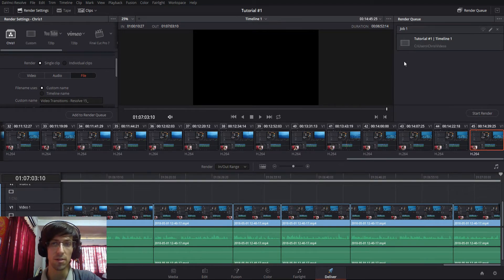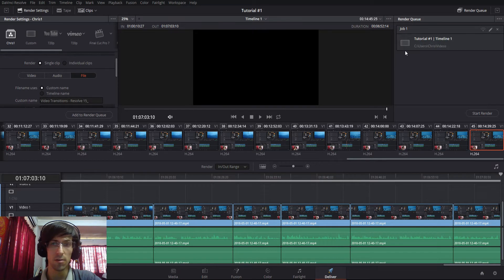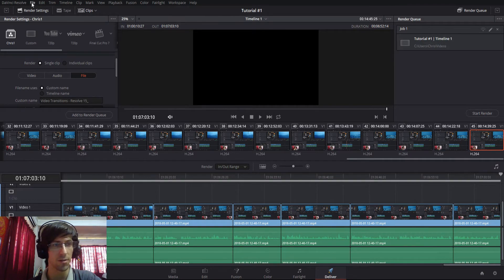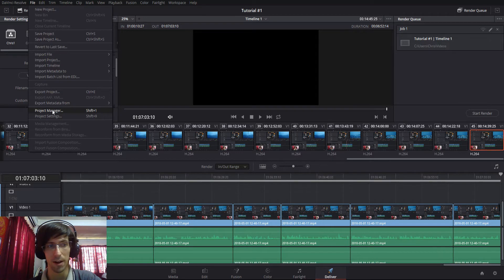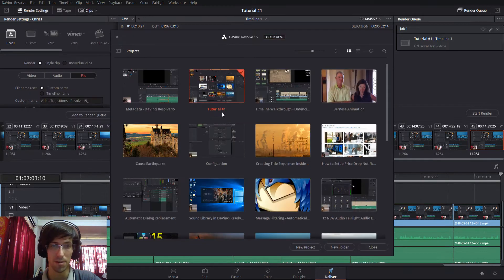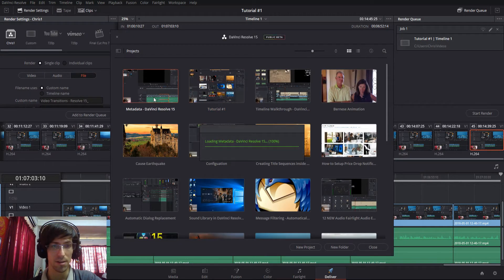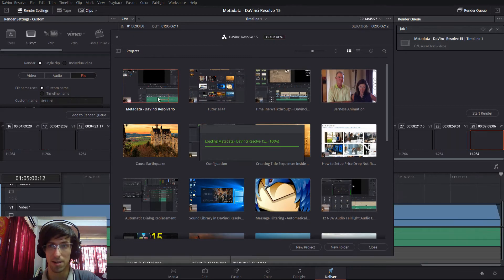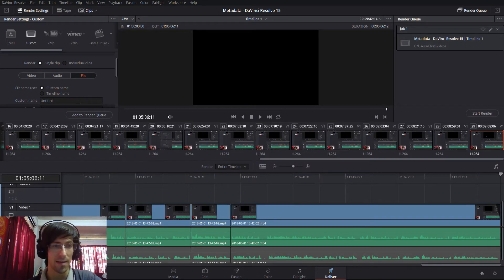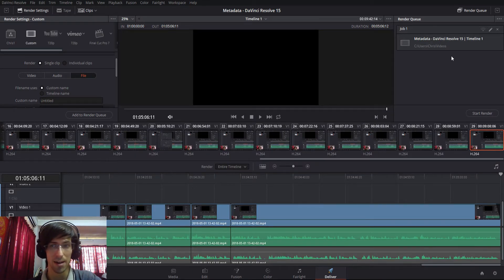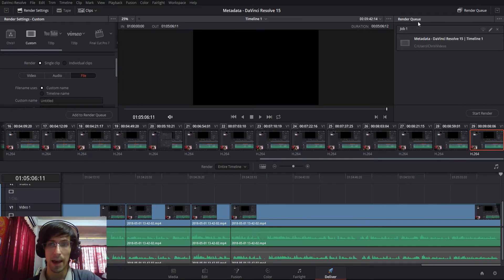Go into your second project by going to file, project manager. So I'll go into this new project I have ready to export. Once you're on the second project you just add that to the queue as you want it to export.